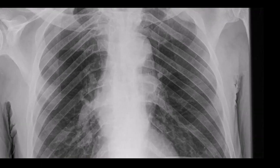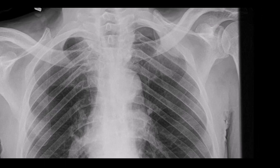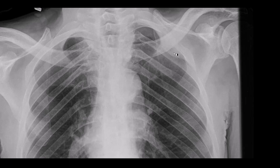Therefore, the impression for this examination is that there is a pleural-based mass in the left upper lung with adjacent rib destruction. There is superior mediastinal widening, some of which may be vascular, although there is suspicion of mass or adenopathy higher up in the mediastinum.